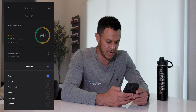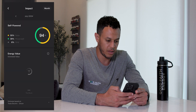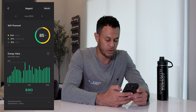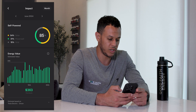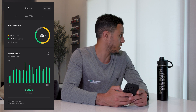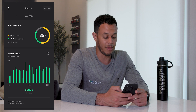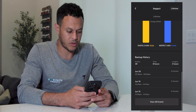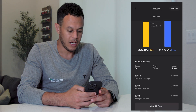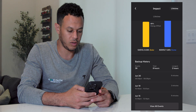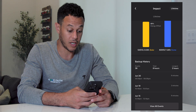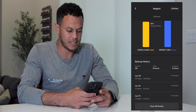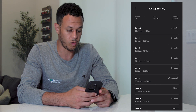I can change the view at the top from day to month and scroll left and right between months. June was really the first month in which I expanded my solar system, making it the best-performing month. The next thing I want to walk you through is the backup history — this section shows all of the times I lost power, how long each outage lasted, and how my Powerwalls performed during each stretch.